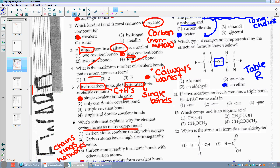Number eleven: if a hydrocarbon molecule contains a triple bond, the IUPAC name ends in 'yne.' I know this because if I go to table Q, I can look at the examples. If it's Y-N-E, it's a triple bond.